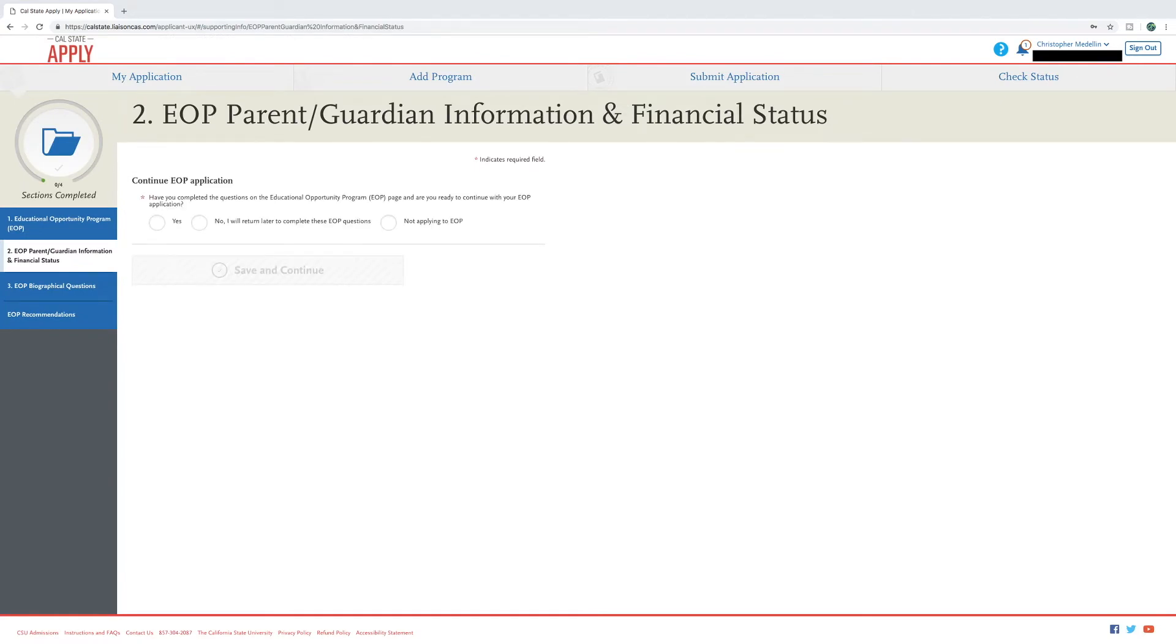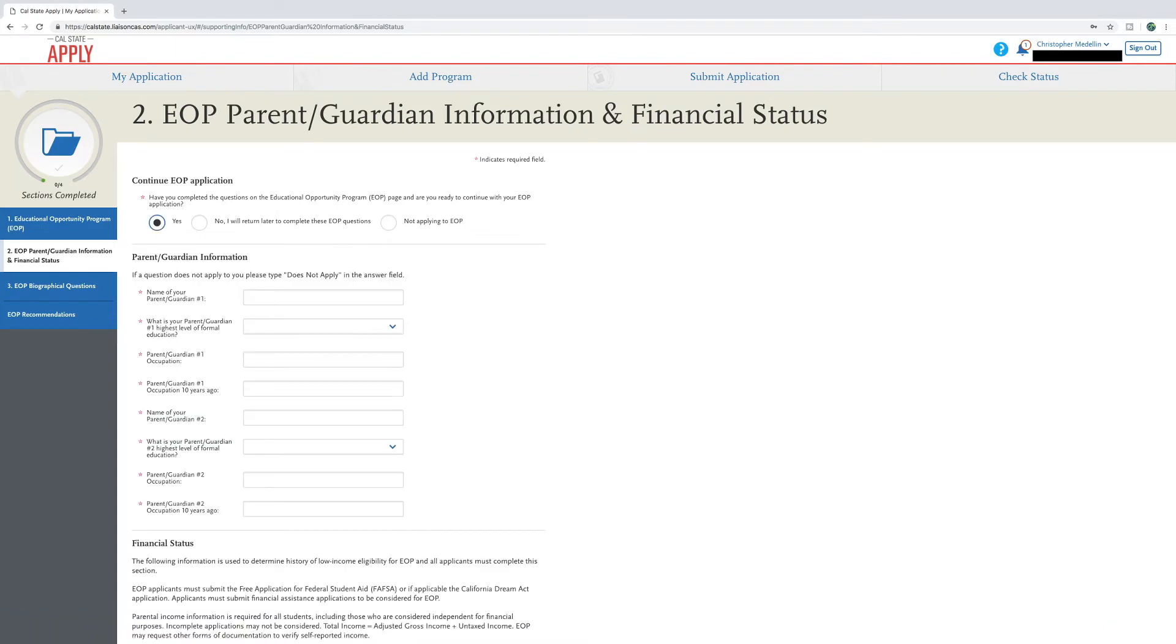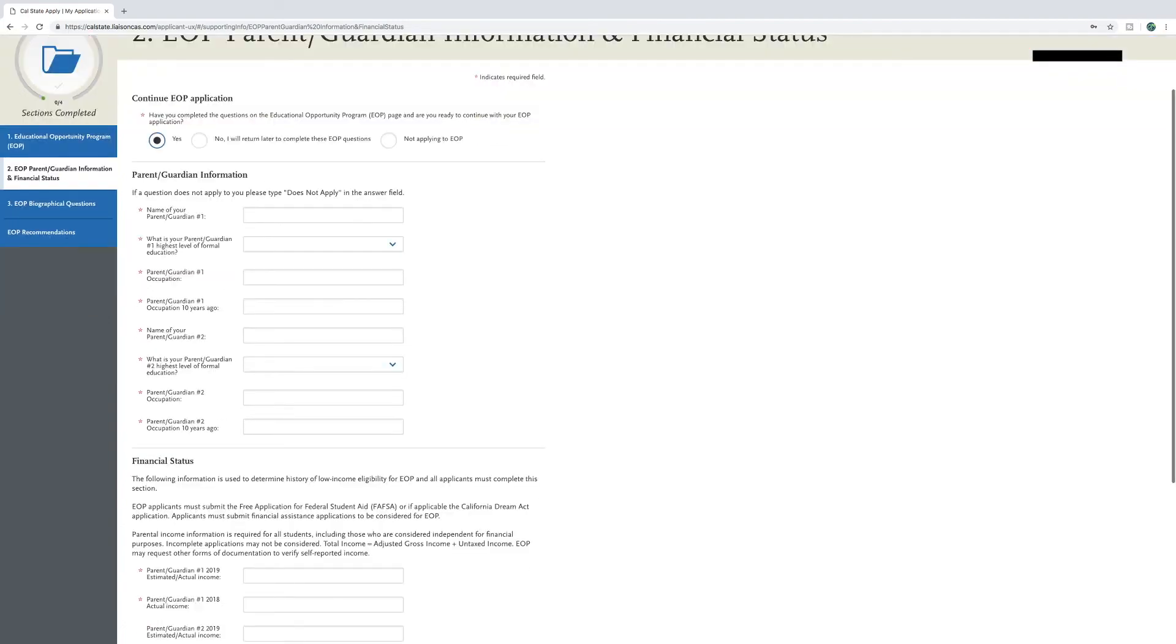For part two, you will be answering questions about your parents or guardians. First click yes to access the questions in this section. You must complete all sections in this quadrant to have a complete EOP application. If at any point in the section the information does not apply to you, type in the box does not apply.